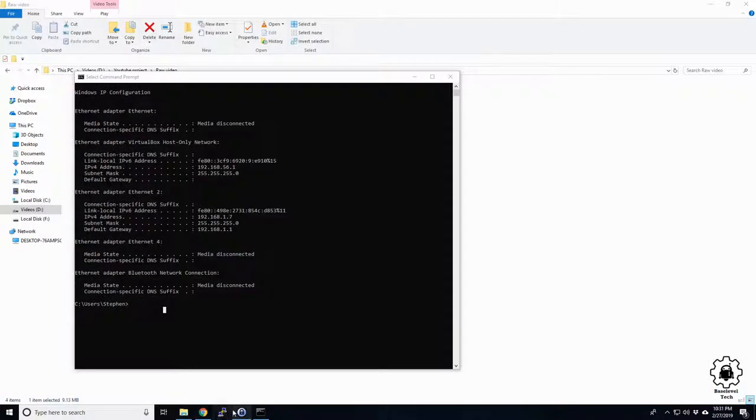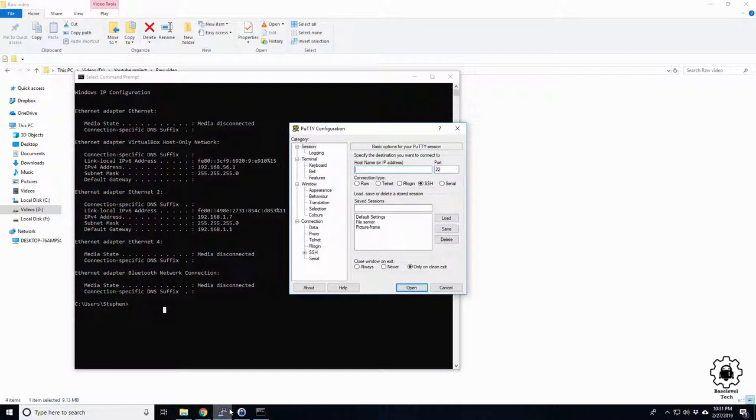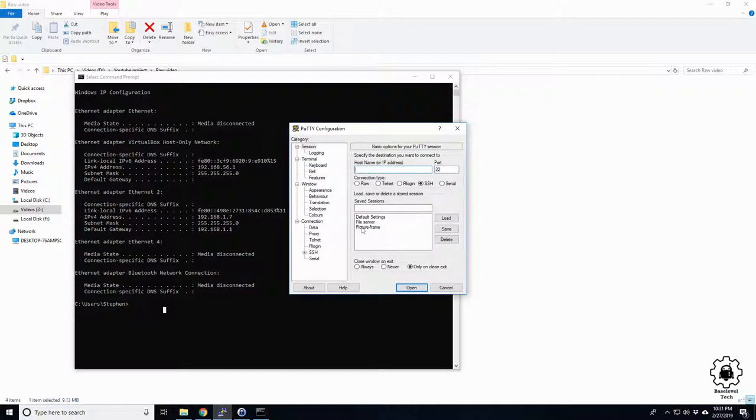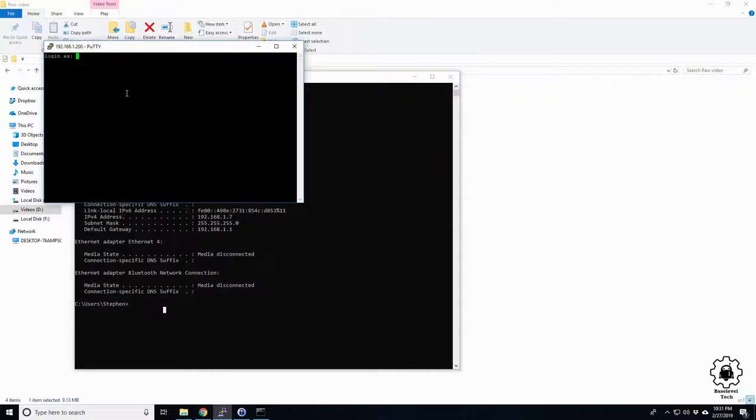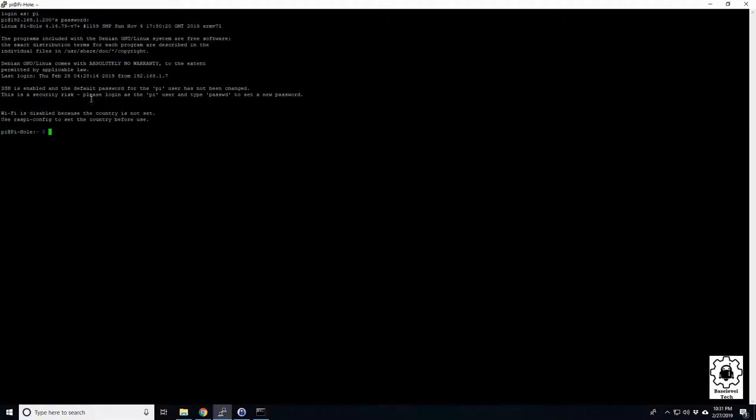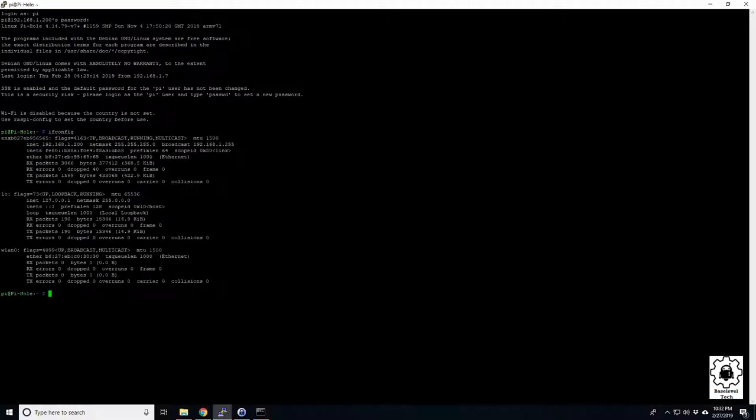We've been disconnected because we're no longer on the 15. Our Pi-hole is now on the 200. Let's go ahead and type in the 200 address and open. Here we go. We have a login so pi raspberry. Now if we do an ifconfig we now have 200.